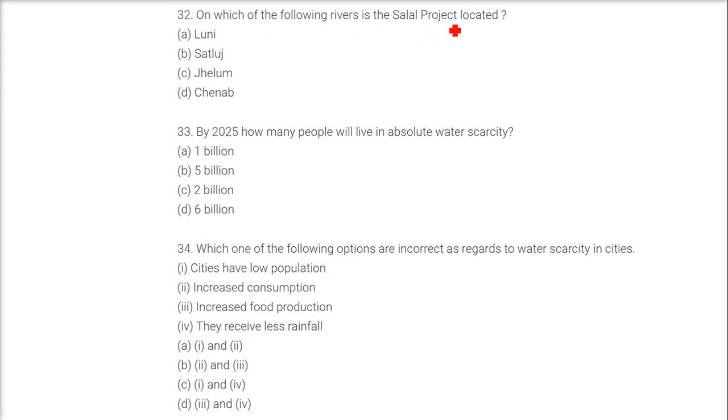On which of the following rivers is the Salal project located? The answer is the Chenab River.